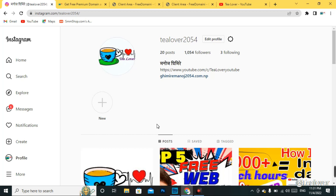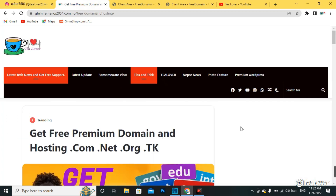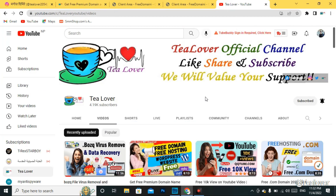If you'd like to make contact with me, you can directly reach me through tlover2054 on Instagram. I have also kept other contact mediums on my website — I'll provide the website link in the description below. You can contact me through Facebook, Twitter, Instagram, or WhatsApp.